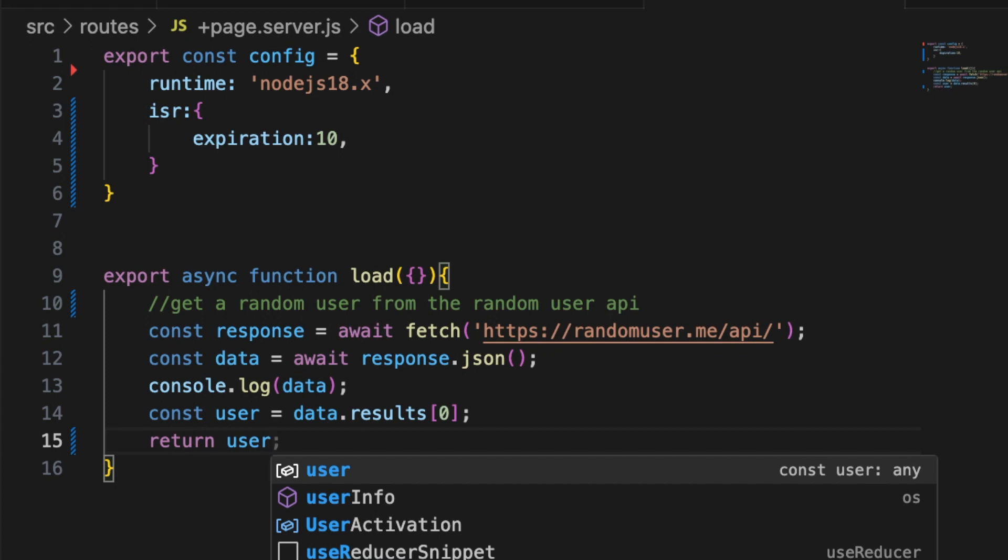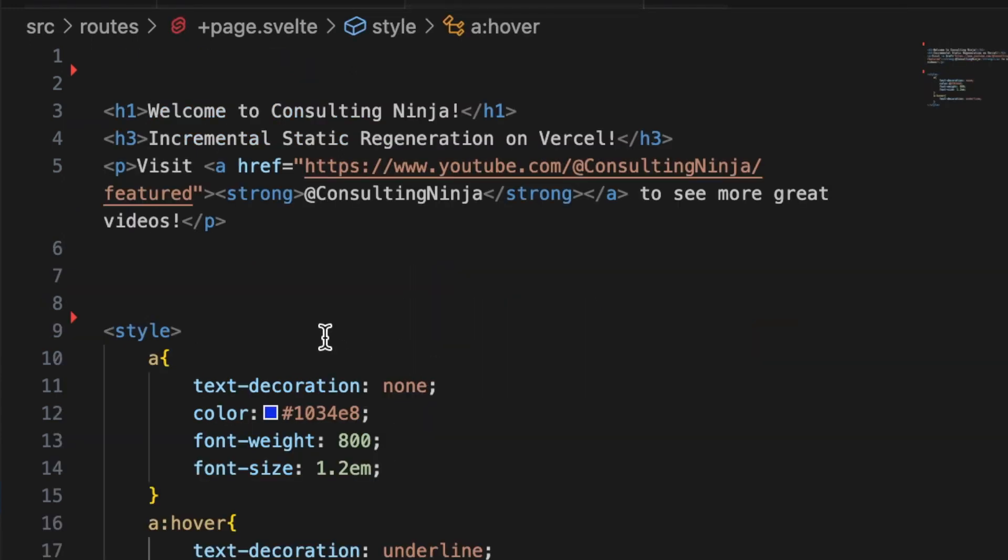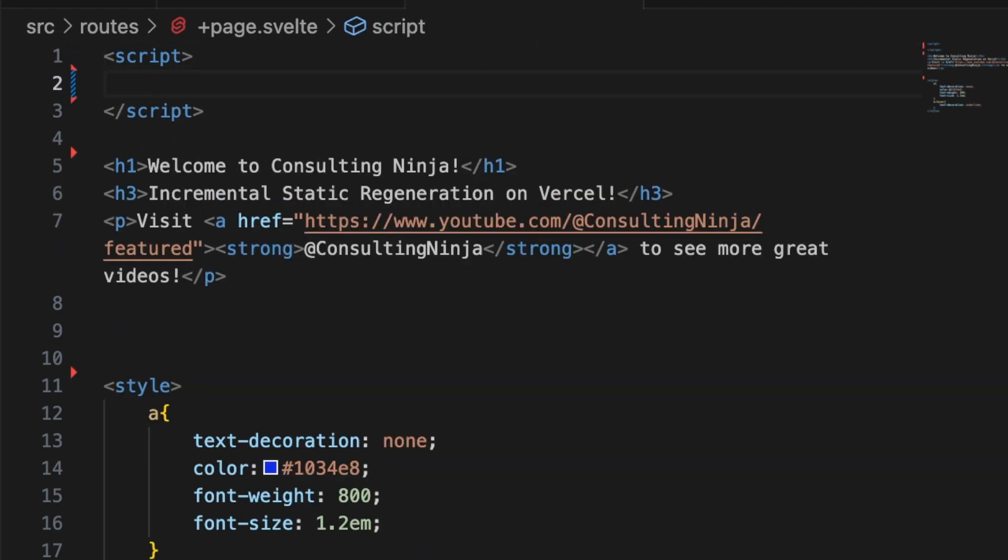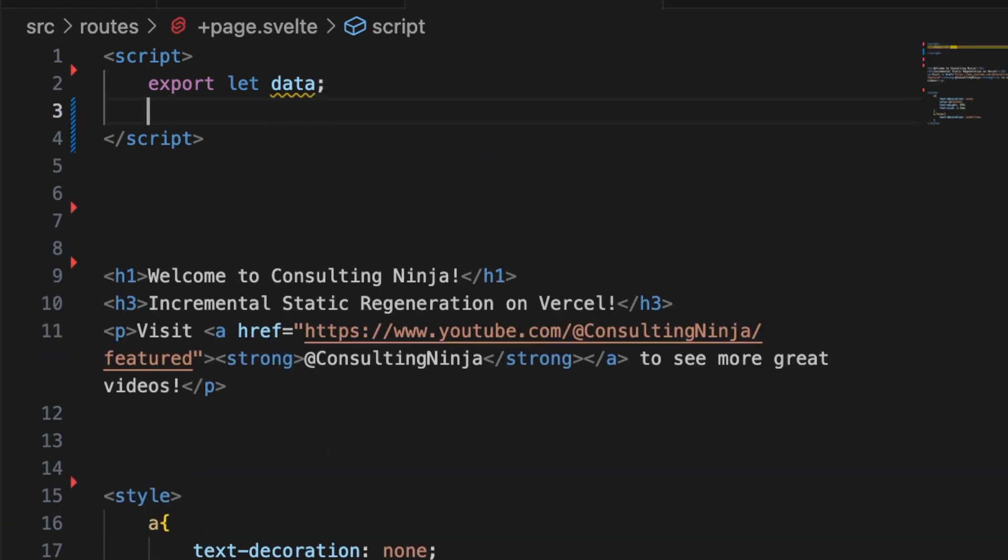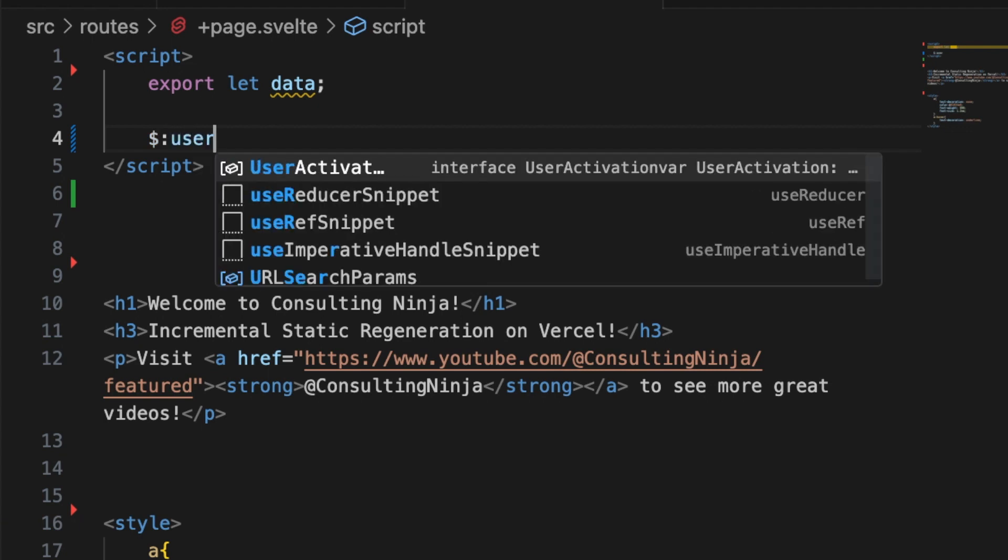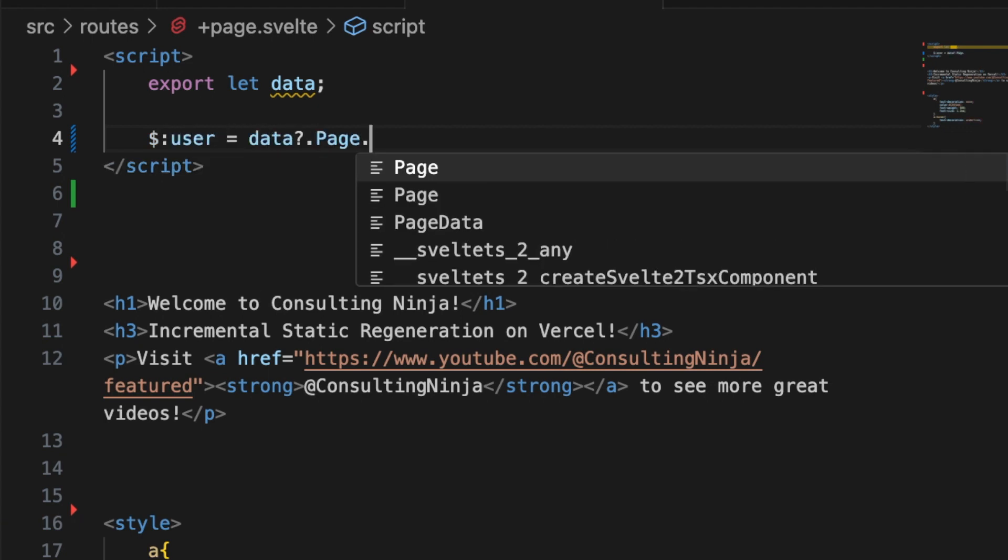And then in the plus page dot svelte let's add a little markup here to make use of this. So let's add a script in there. Then we'll have to export let data. I always like to make sure that everything is reactive so let's put dollar sign user equal data dot name dot first.